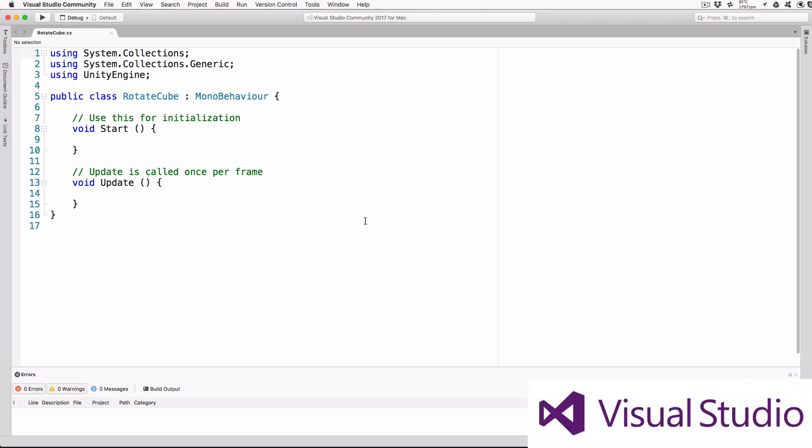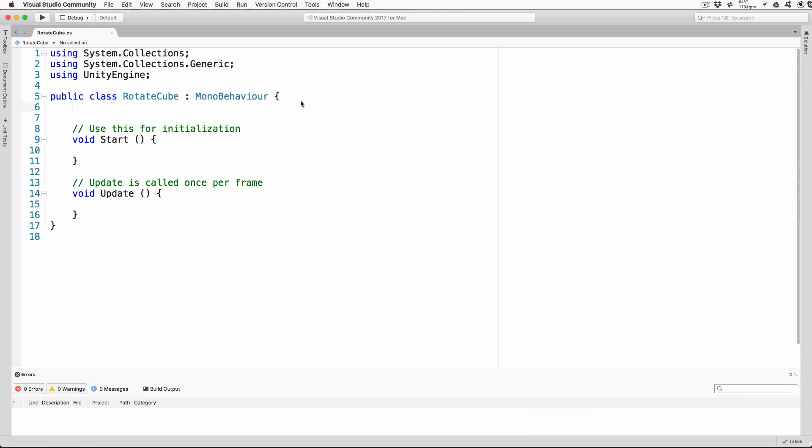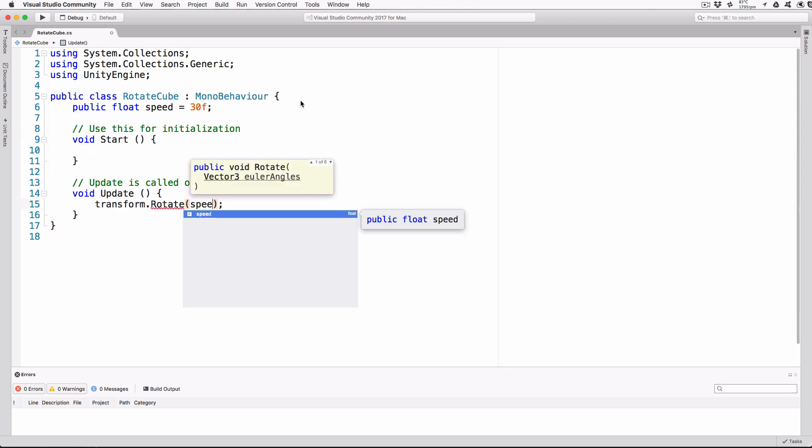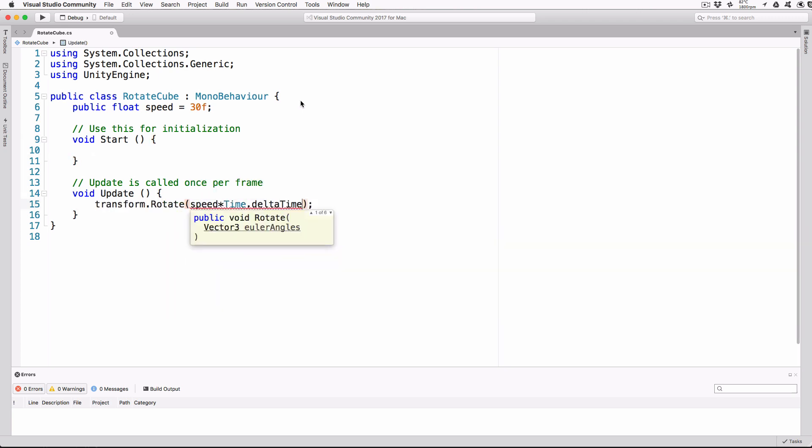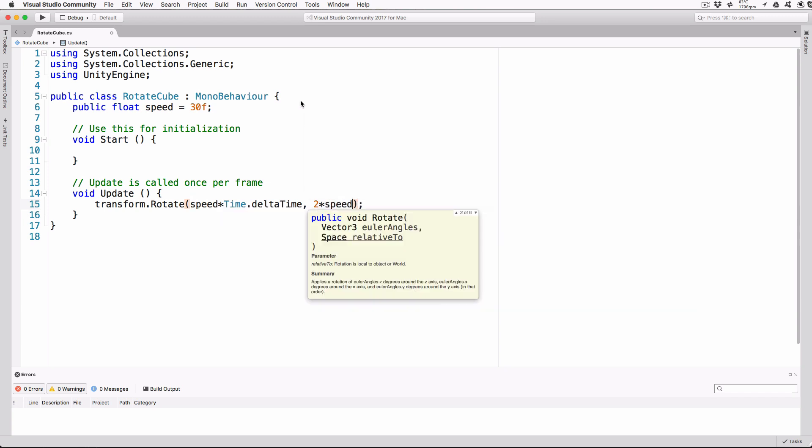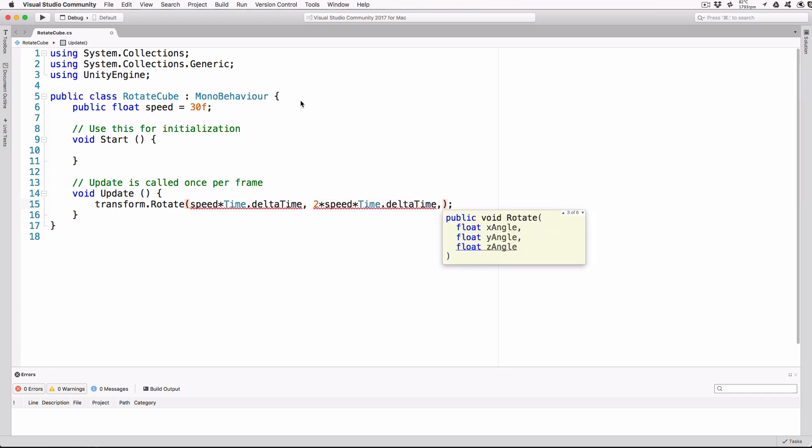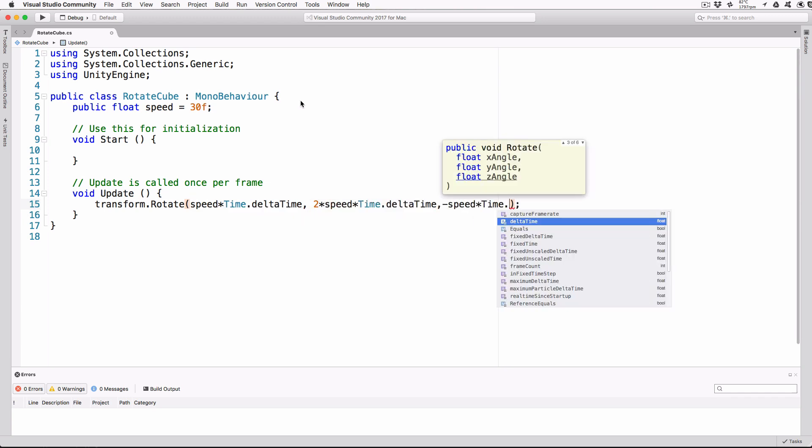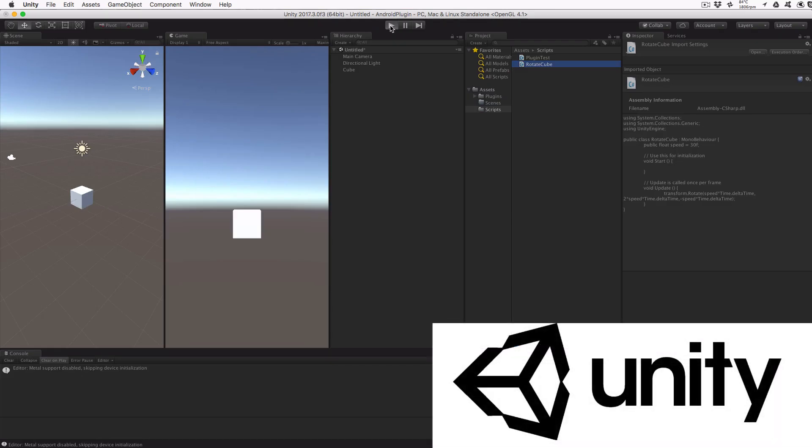Open the RotateCube script and add the following code. Public float speed equals 30 semicolon, and then in update, transform.rotate open parenthesis, speed times time dot delta time comma, two times speed times time dot delta time comma, minus speed times time dot delta time close parenthesis semicolon.